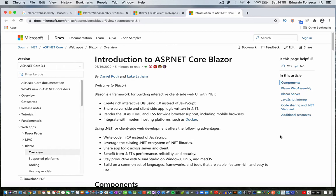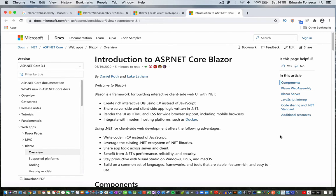So Blazor actually combines some of components or features that are in some of the most used frameworks. For example, some of the programming logic or features that framework such as Angular has, Blazor takes a little bit of it and allows you to do it with .NET code, C# code.